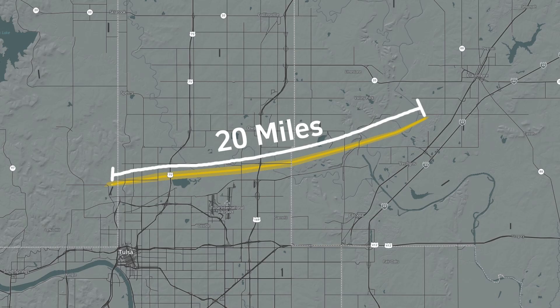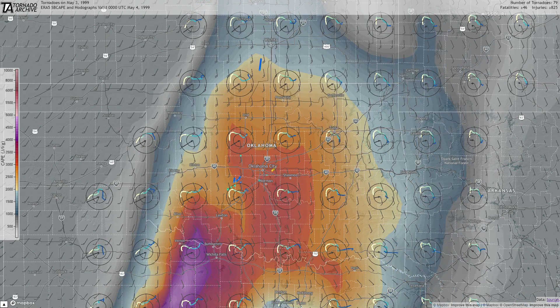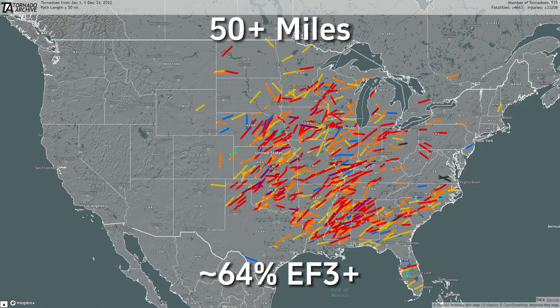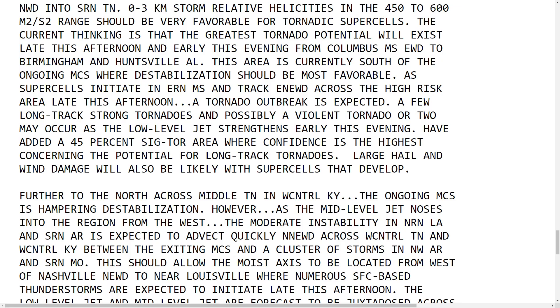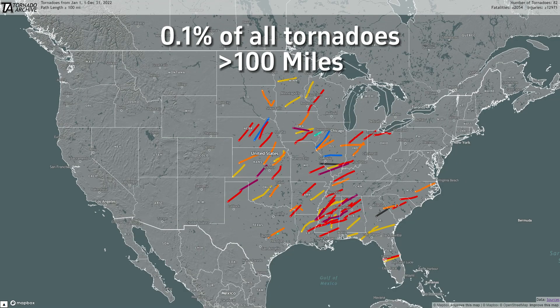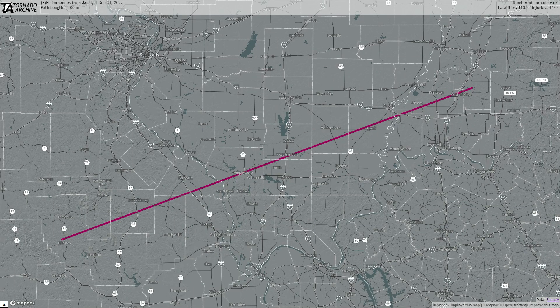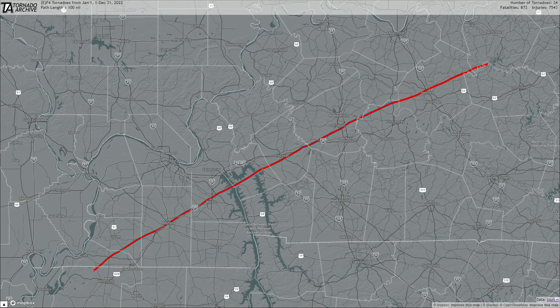Long track tornadoes are any tornado with a path of at least 15 to 20 miles. There has to be a strong supercell with very good atmospheric conditions for a tornado to last a long time, so long track tornadoes tend to be more powerful than normal. If there is a forecast calling for long track tornadoes, you should take it seriously — although you should take any severe weather forecast seriously. Some of these tornadoes can travel over 50, 100, or even 200 miles, though it's much rarer for a tornado to travel that far. Notable examples include the 2011 Phil Campbell–Hackelburg EF5 at 132 miles, the 1925 Tri-State EF5 at 219.2 miles, and the 2021 Mayfield, Kentucky EF4 at 168.5 miles, as well as many more.